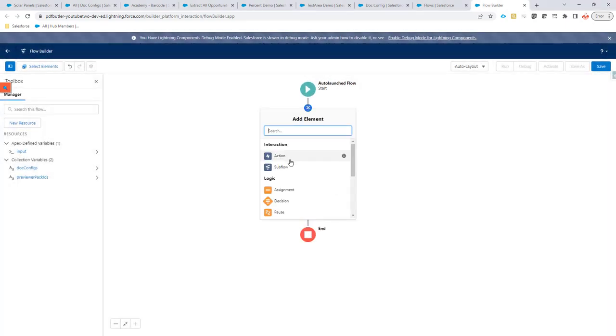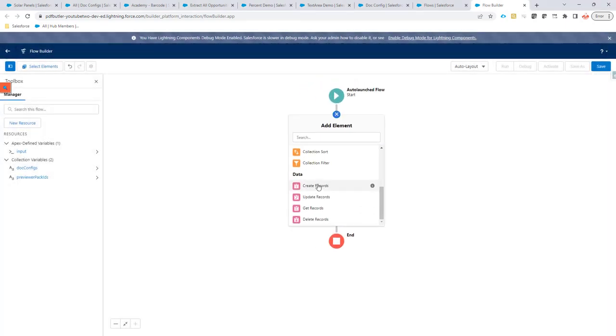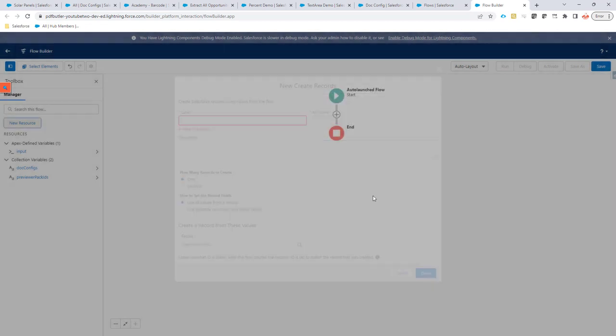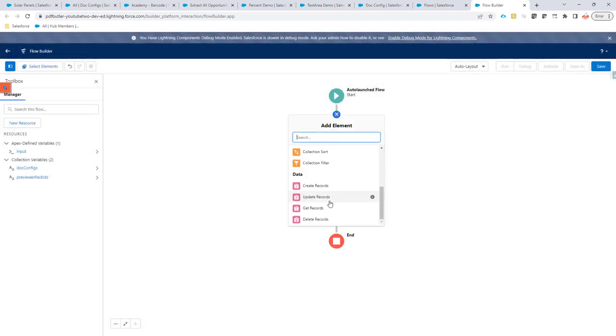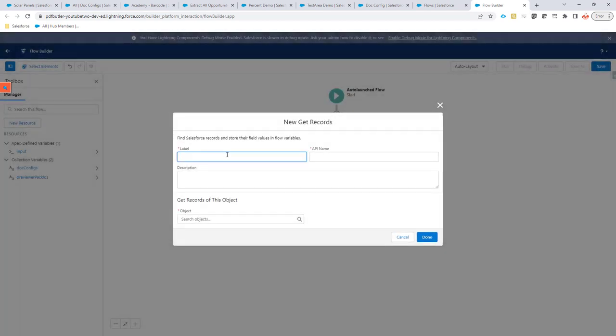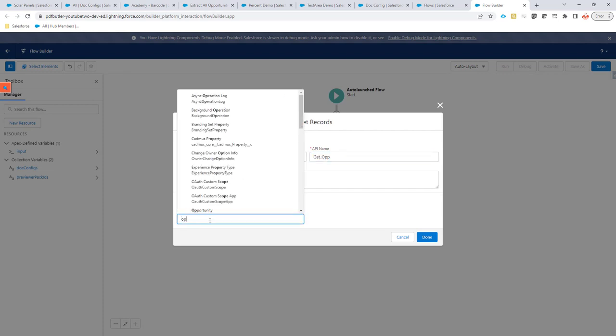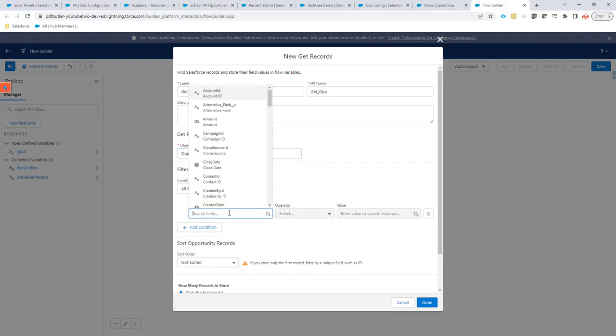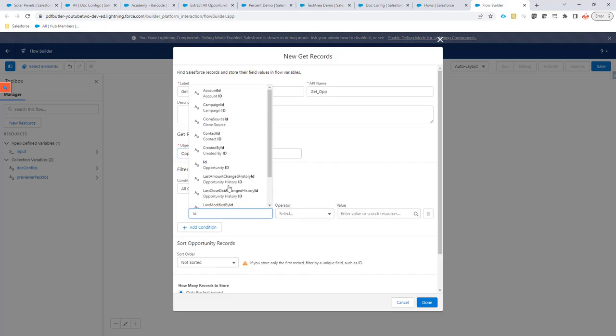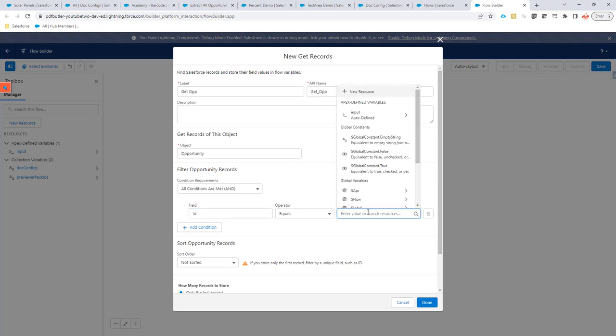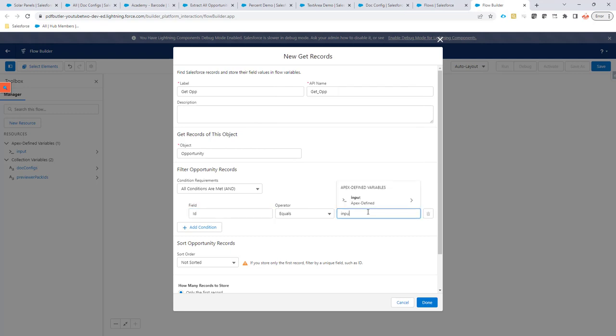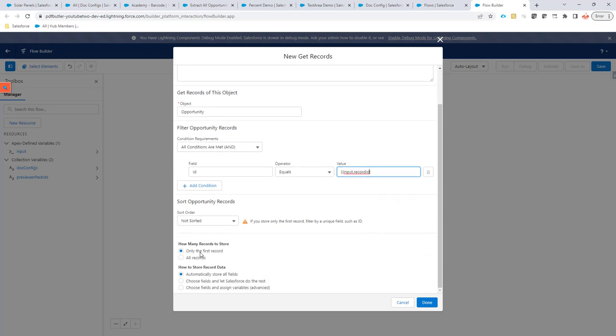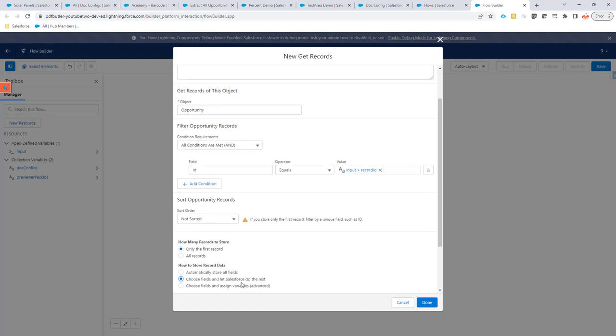So, we are going to create here GetRecords. GetOpportunity. It's an opportunity that we are going to select. And we are going to select it by ID equals input.RecordID. We just want one field.